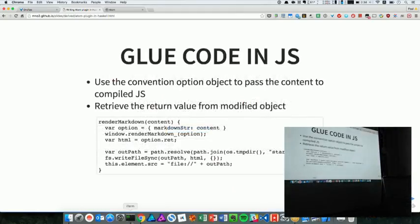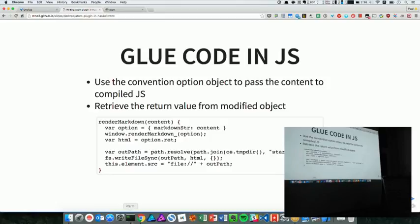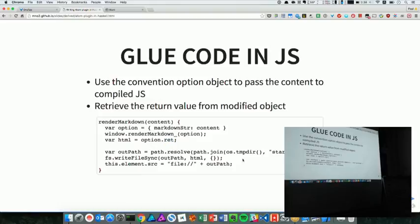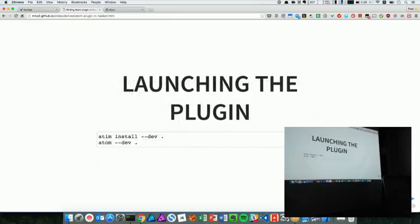Then in the Atom side, I still need some gluing code for that. Basically what I have described: first, having an option object with a markdown string field name, which is agreed on convention. Then pass it, then calling back with the return attribute. Then I just write it into a file. Then load the webview with its source as the file. Yeah, that's all.